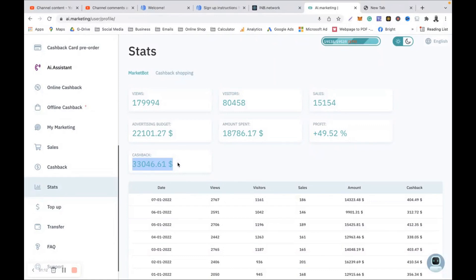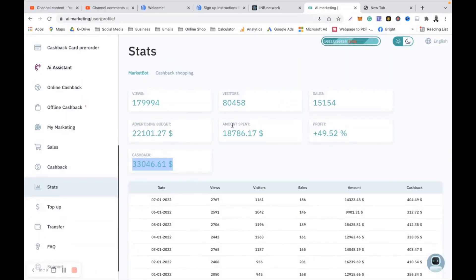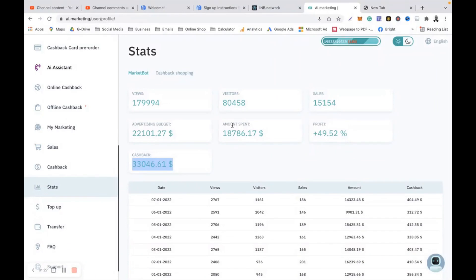I would say probably a little bit above five months because today is January 12th, 2022 when I'm recording this video. So a little bit more above five months and I have already made $33,000 in cashback.